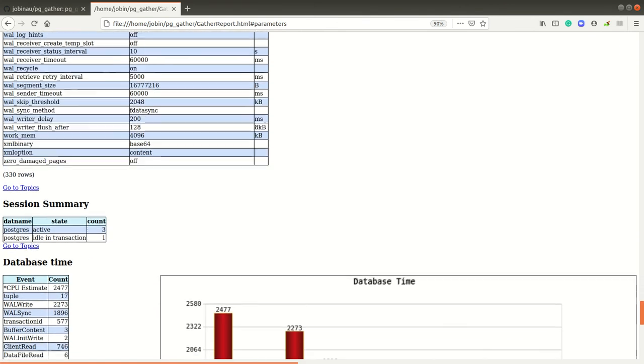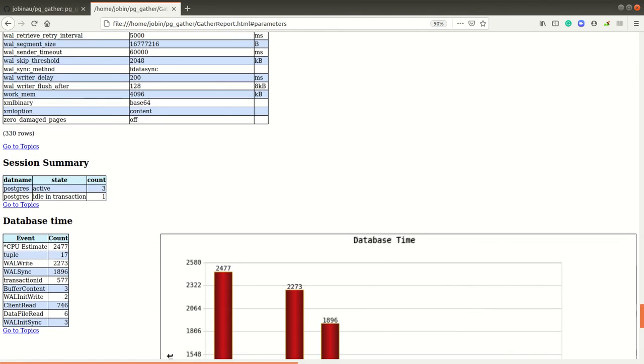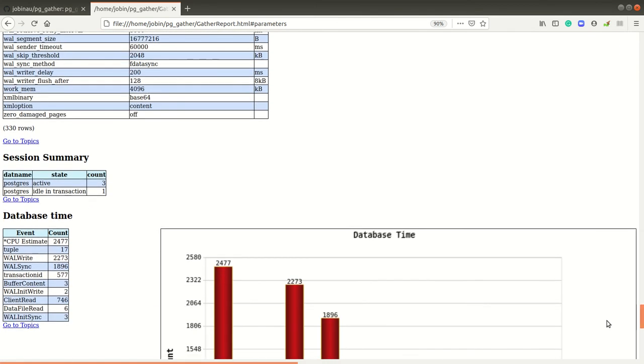When it comes to session summary, how many are active and how many are idle in sessions, and overall wait events information will be displayed.